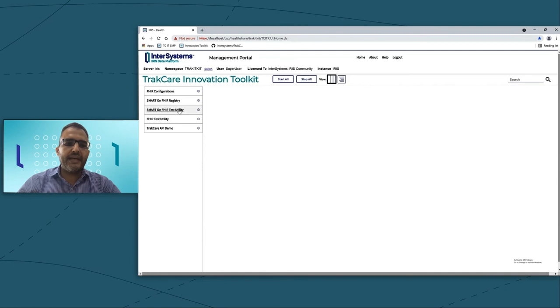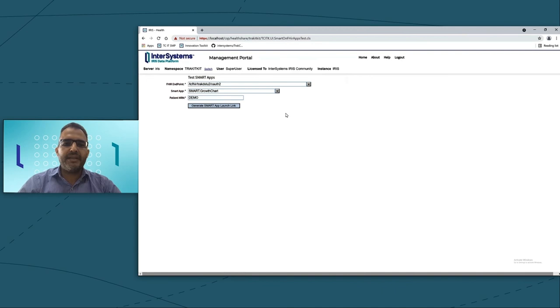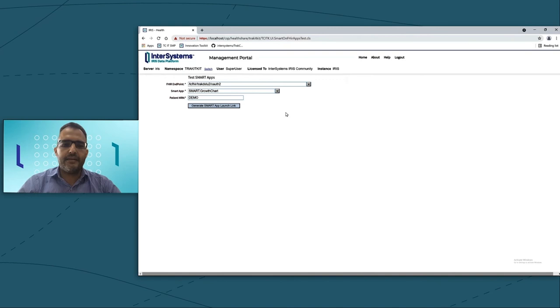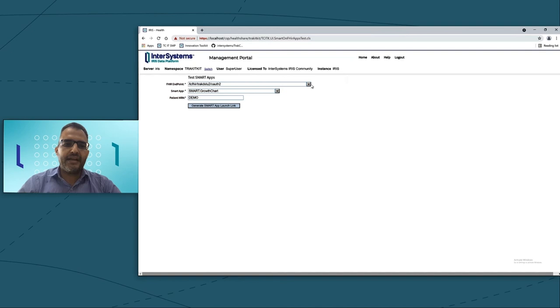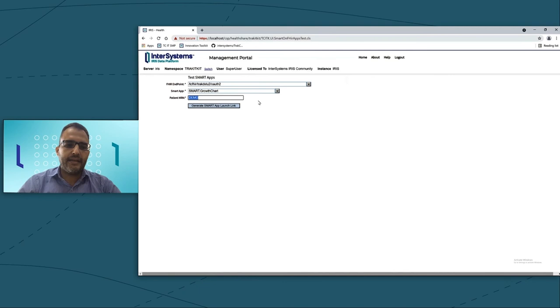As a part of the Innovation Toolkit, we're already embedding a Smart on FHIR app, which is Boston Growth Chart. This is a famous app in Smart on FHIR. So here, I just have already an endpoint, which is FHIR DSU2 through OS2 server. And I have my Smart app, and I have already a patient URN, which I will be using it to launch the Smart app.